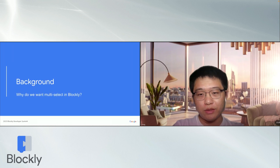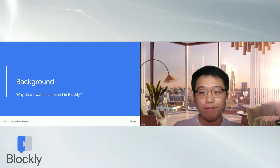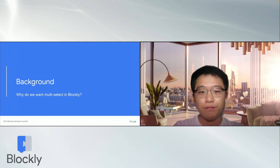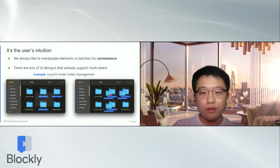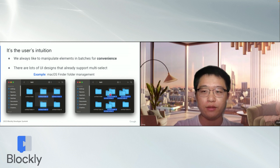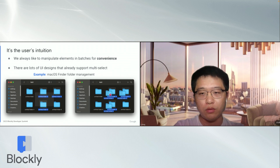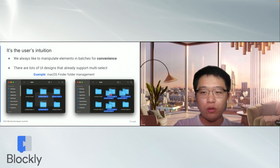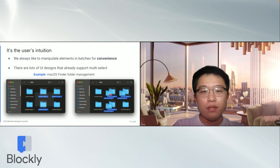Let's first talk about some backgrounds of this plugin. Why do you want MultiSelect in Blockly? First, it's the user's intuition. Everyone here must have experience with managing files on the operating system. You can click on the files while pressing the command or control key, or draw a rectangle to select multiple files. Then you can move them around, copy, or delete.